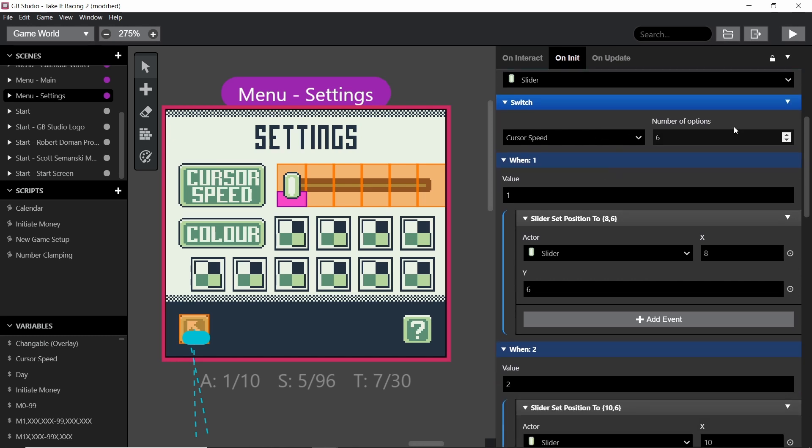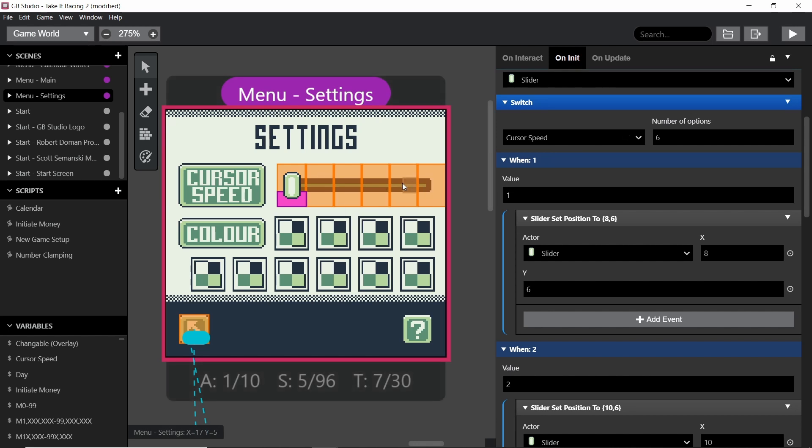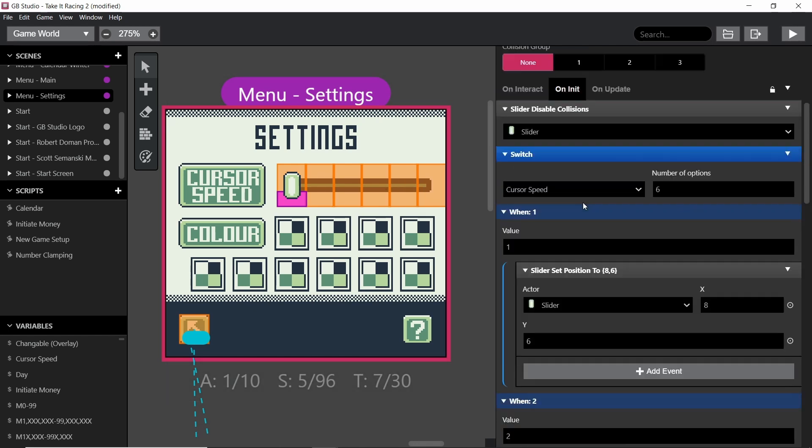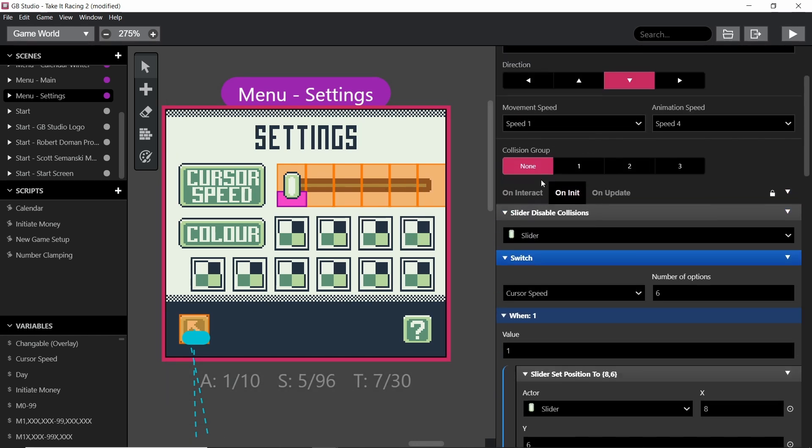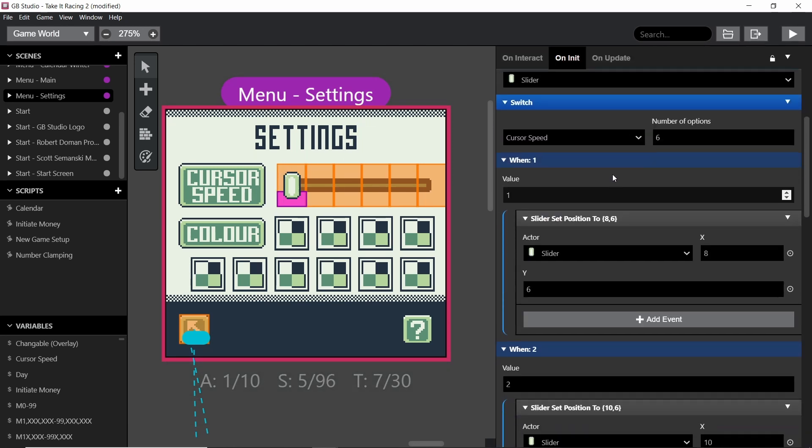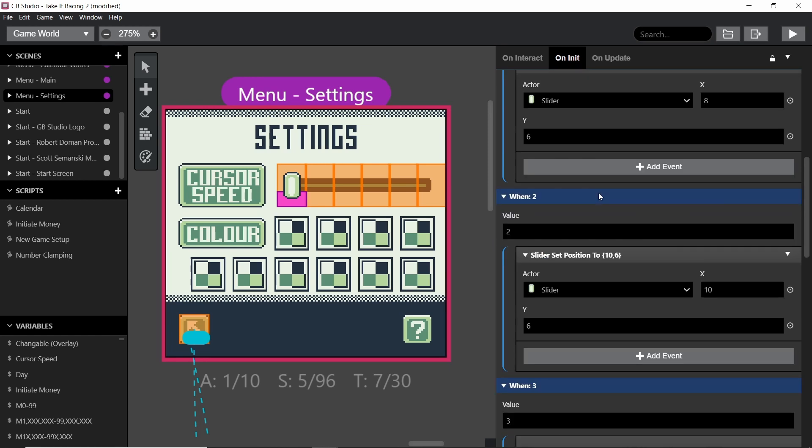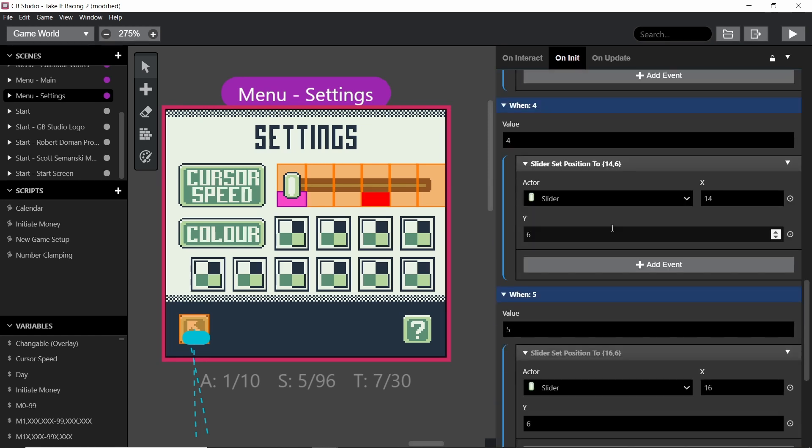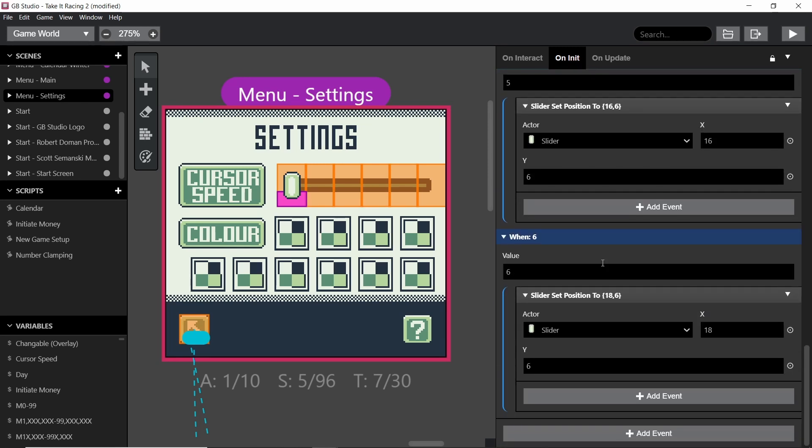We then have a switch, and obviously there are 6 options, and it's all based on the cursor speed variable, which we obviously set by clicking. And basically when this scene is initiated, so when this actor begins and is created in the scene, it sets its position to the correct position based on which number it is.